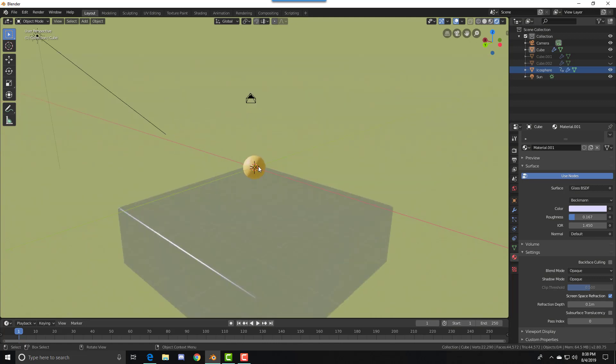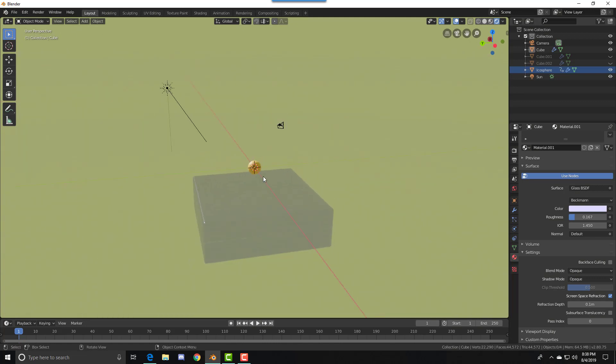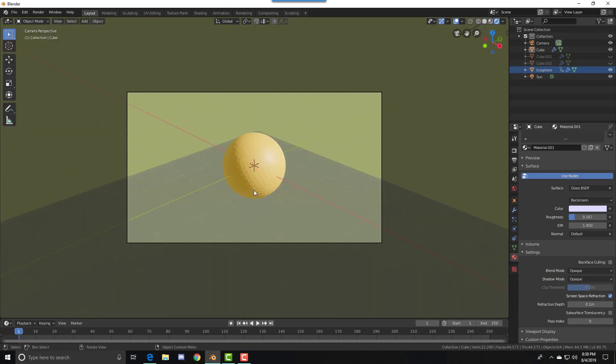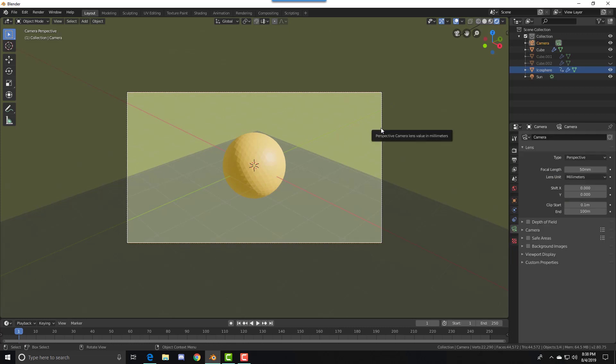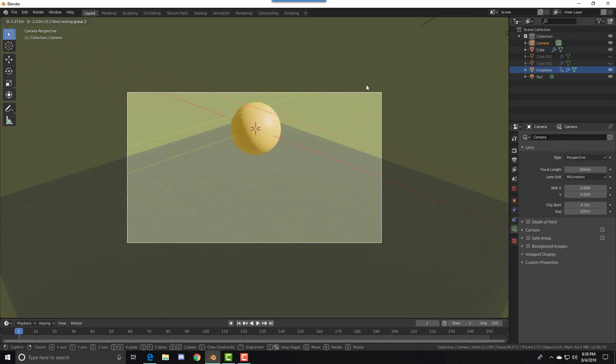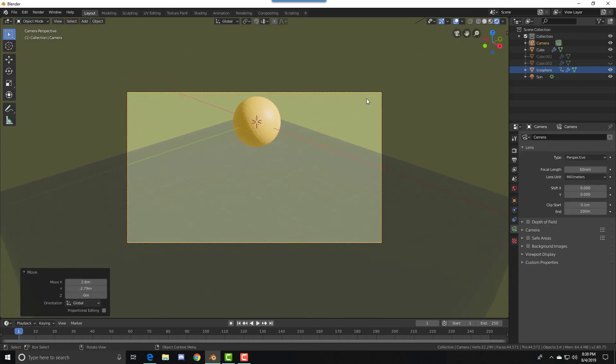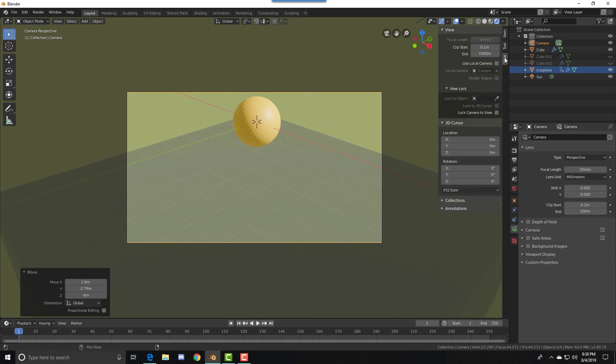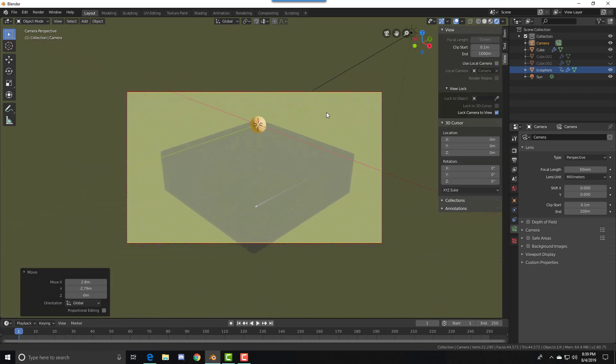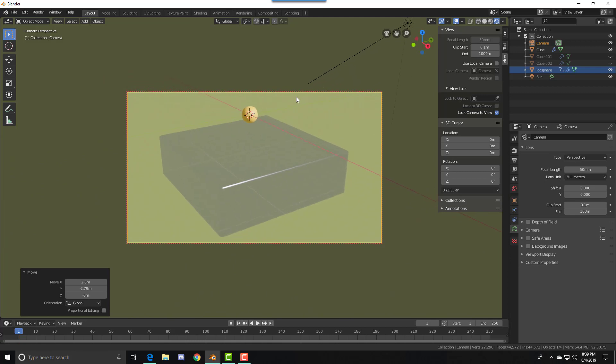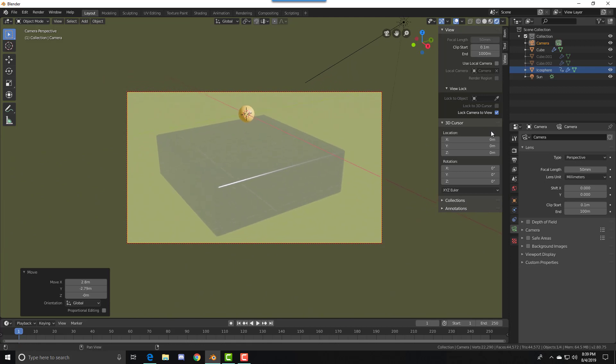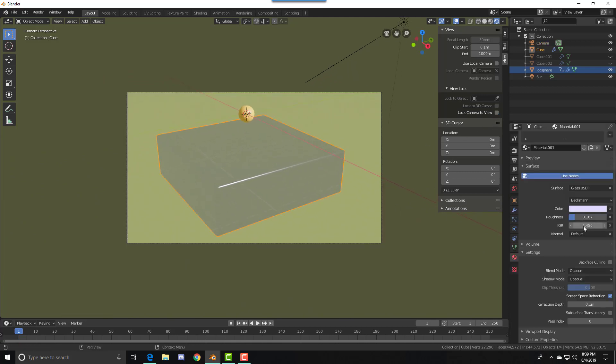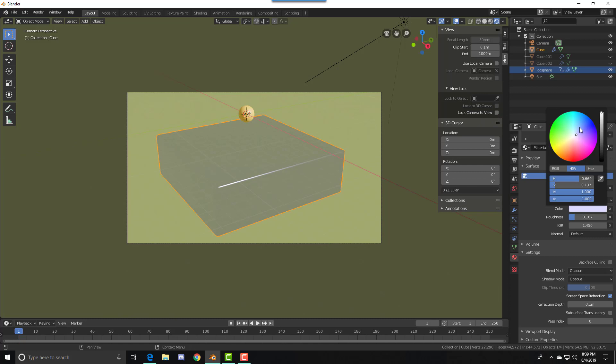And you've got your standard animation. The last thing we have to do is set the camera position. You can press N, go to View, press Lock Camera to View, and just tweak around. You can tinker a bit more with the colors.